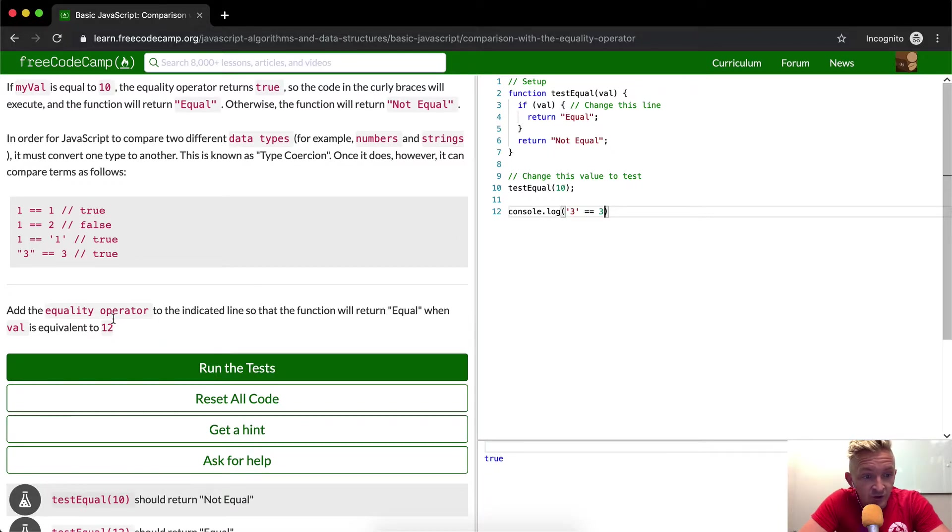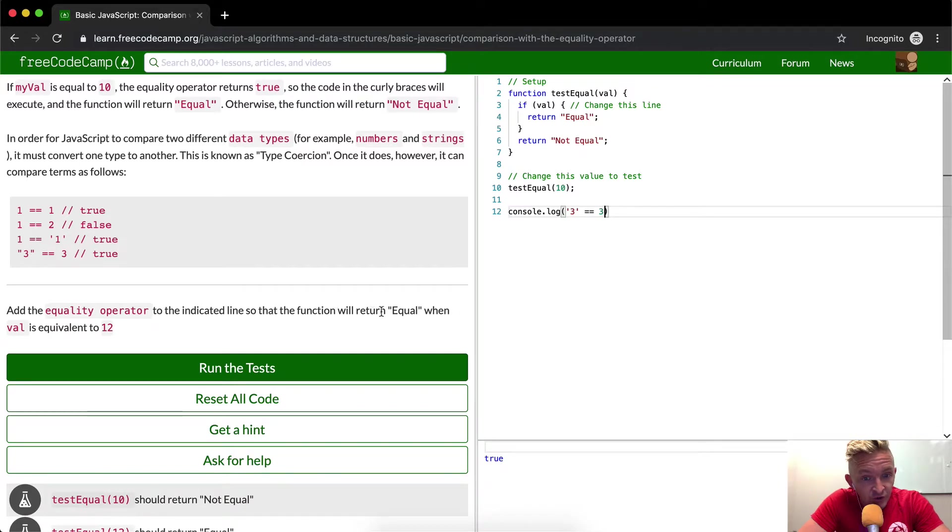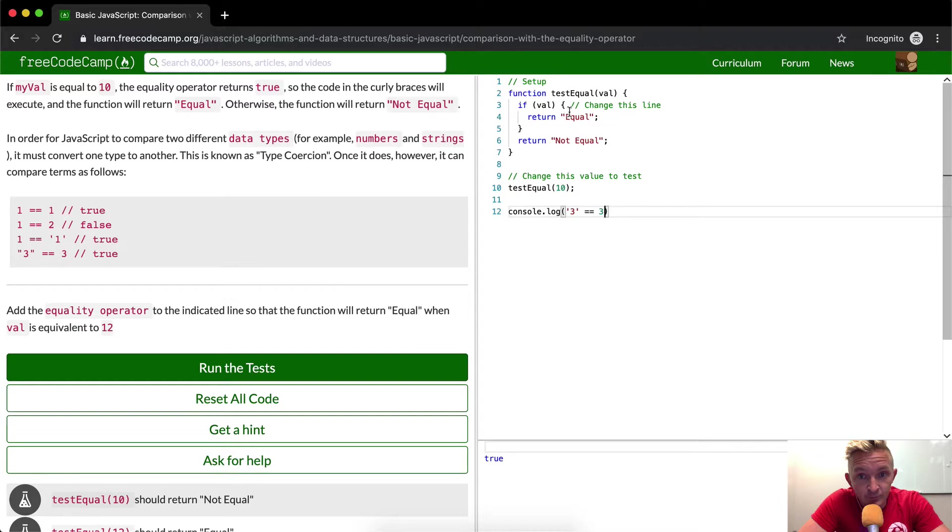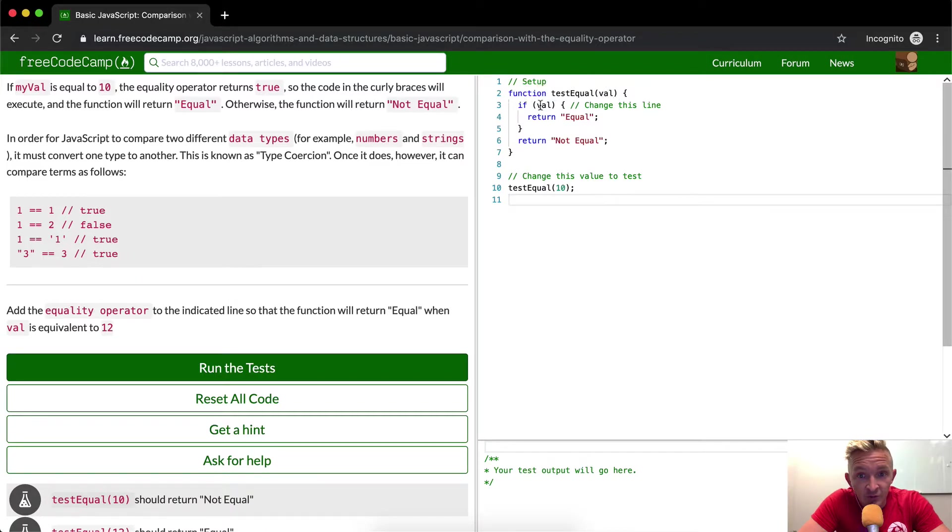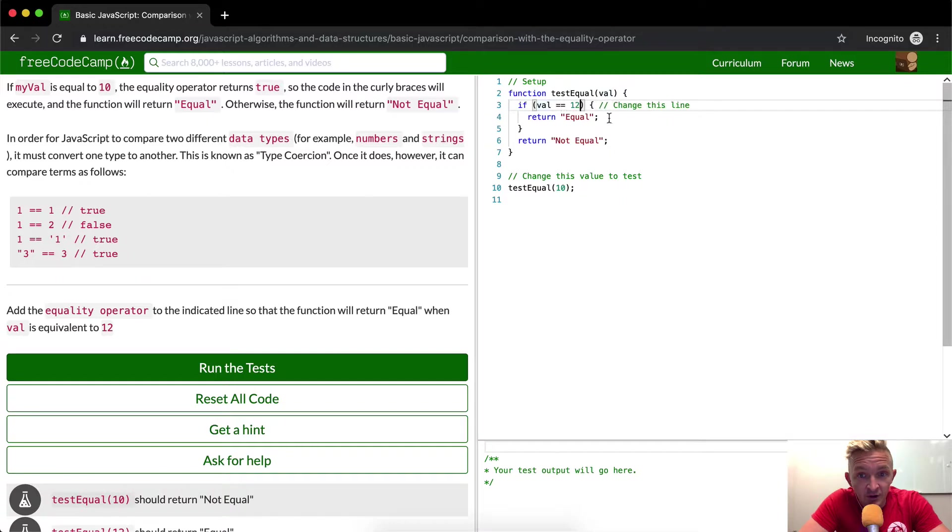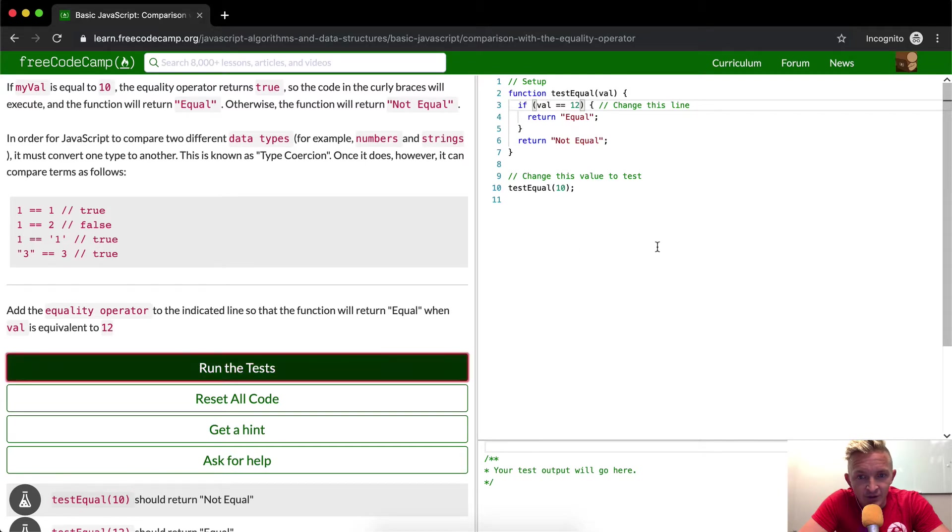So what it wants us to do is add the equality operator to the indicated line so that the function will return equal when val is equivalent to 12. So what we're looking for here is if val is equal to 12, then it wants to return equal. So this should pass the test.